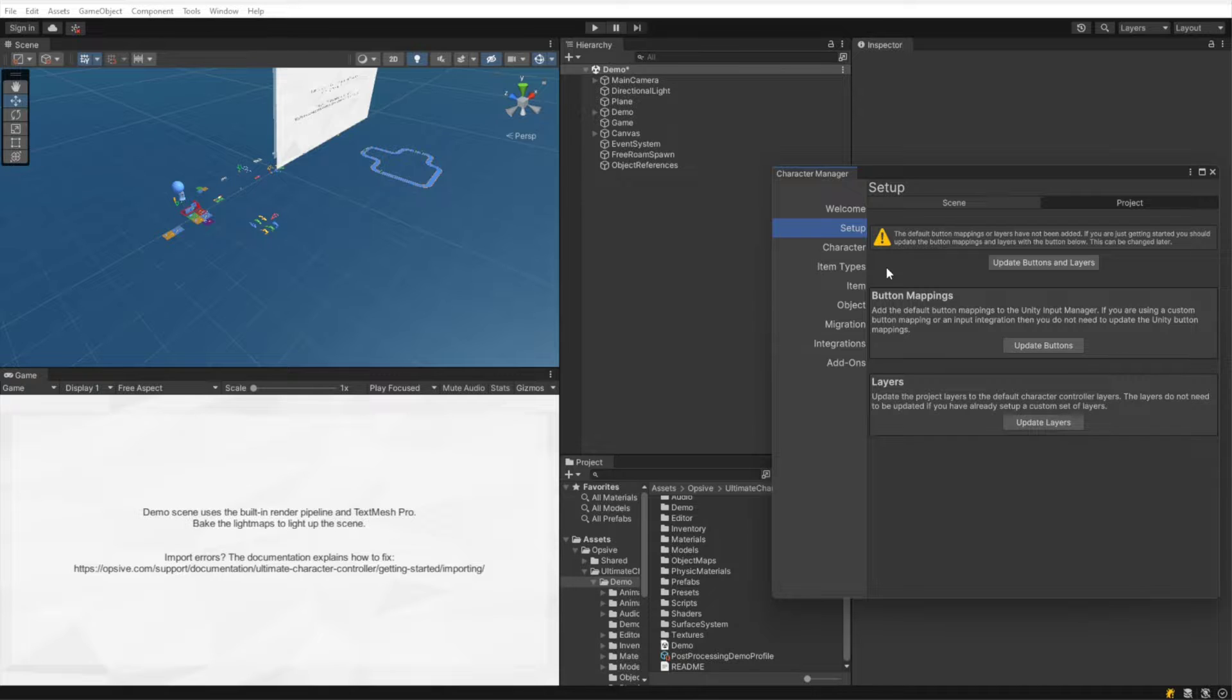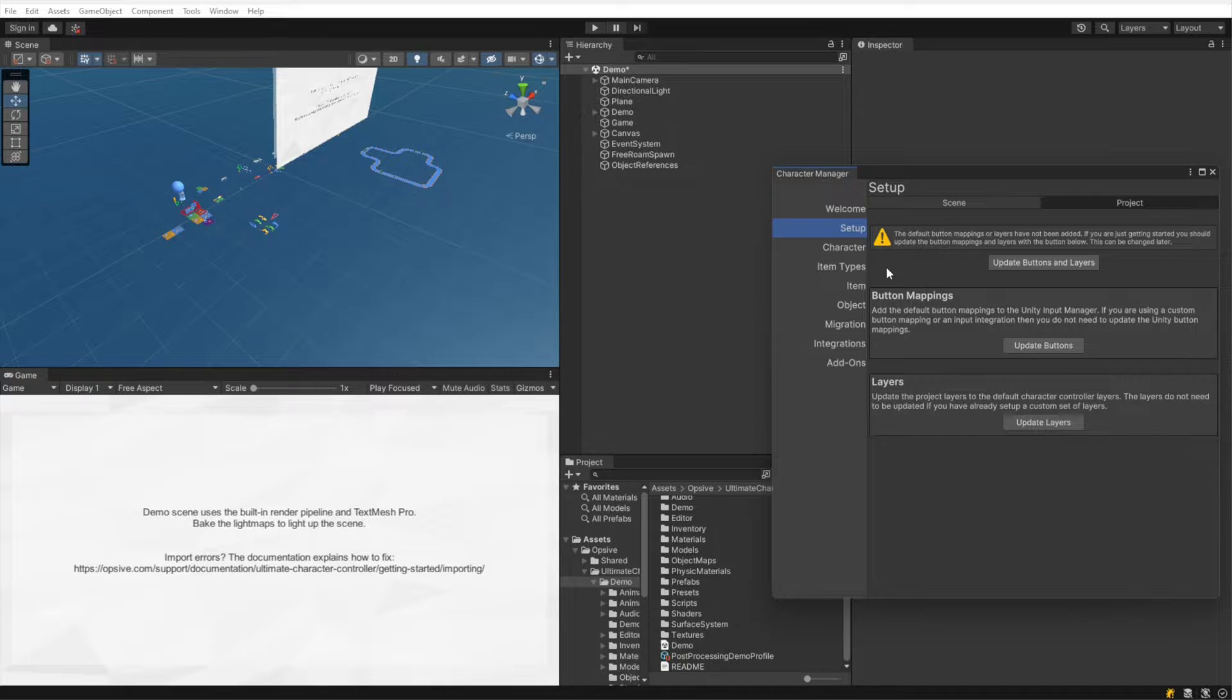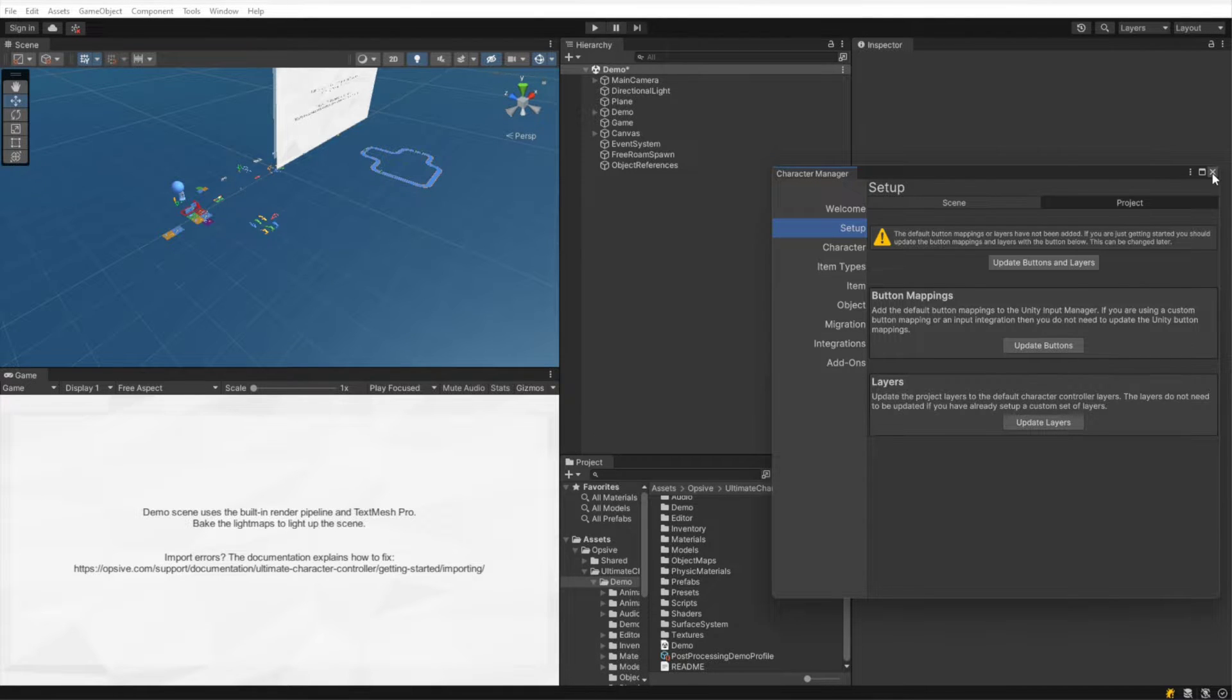But I will be clicking this button shortly. These button mappings and layers are used by the demo scene, but you can change them at a later point in time. These specific button mappings and layers are just required by the demo scene. So I'm going to close this dialogue because I will be reopening it in the future, showing you how you can get back to it.